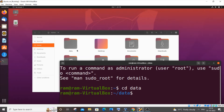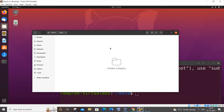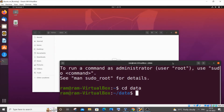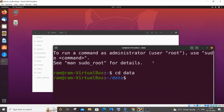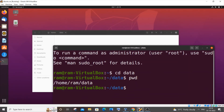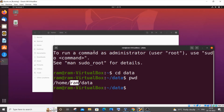The same cd command is used in Windows as well. Now let me go inside this data folder. The next command is 'pwd'. If I hit Enter, this will show the entire path of my current folder — 'home' is the home directory, this is my username, and 'data' is the folder I'm currently inside.